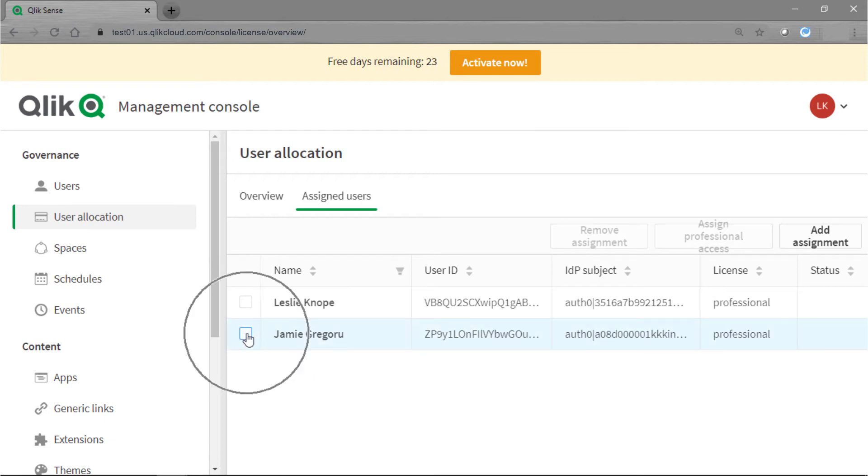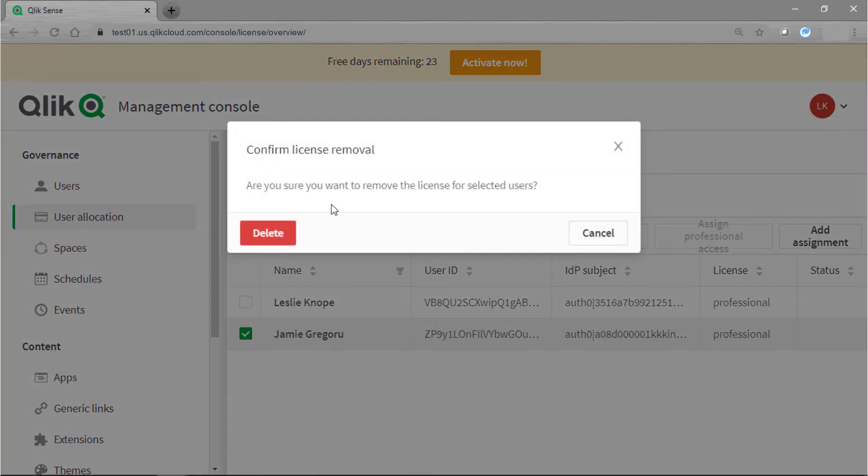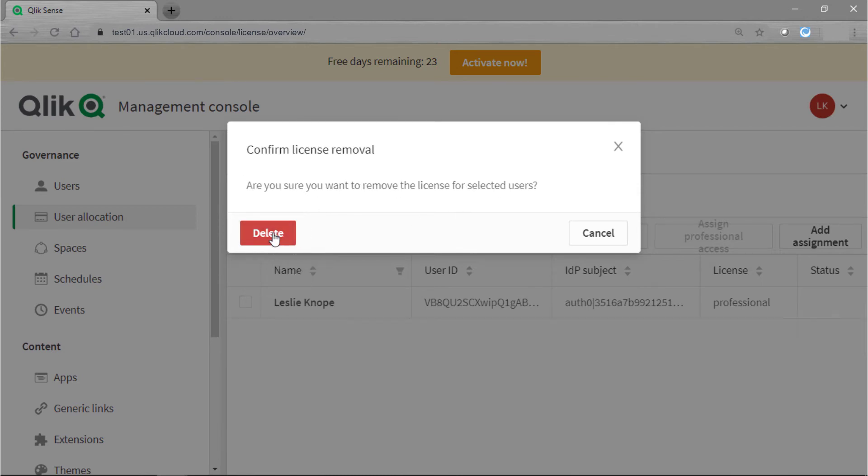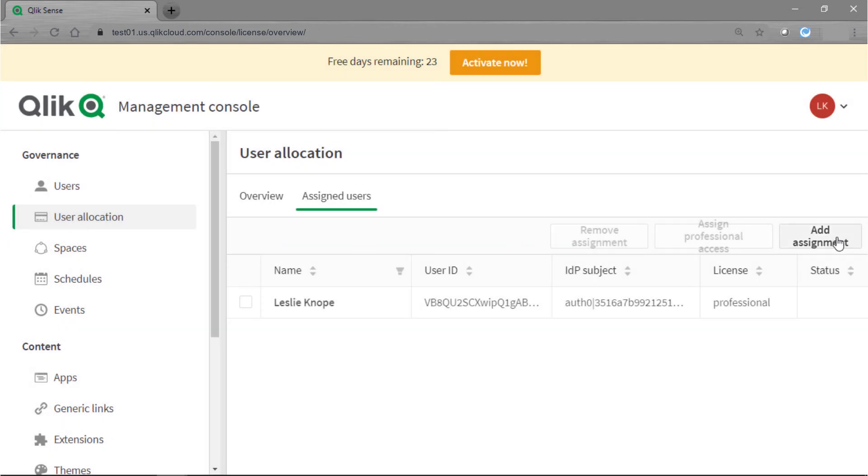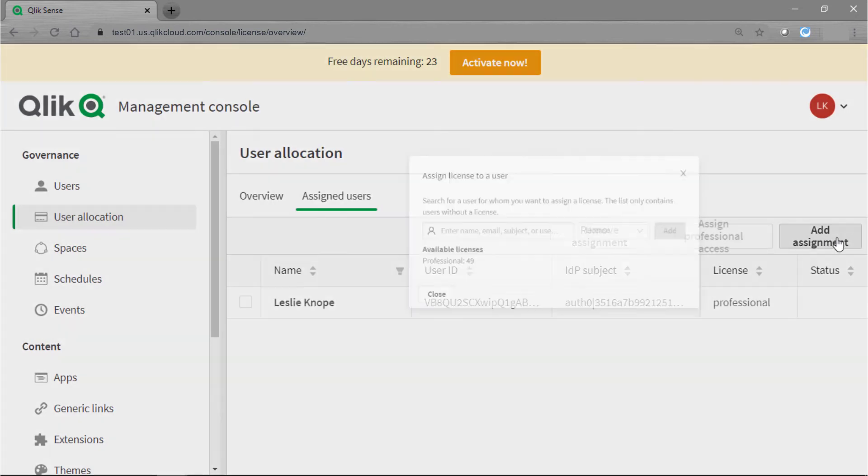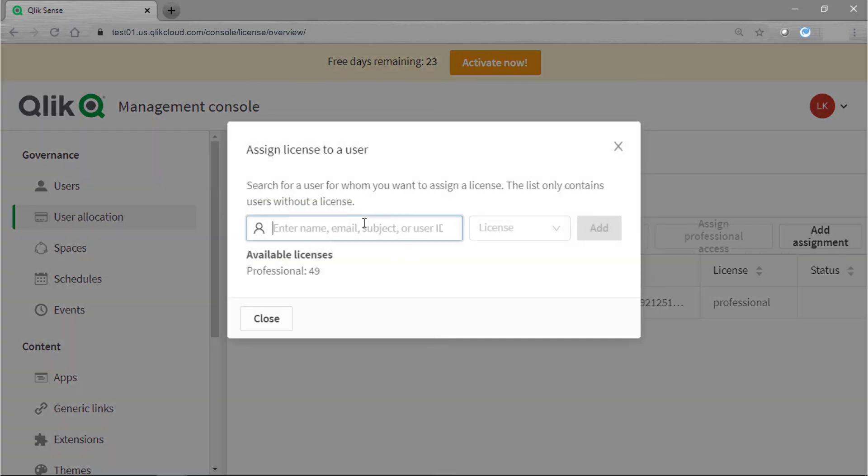You would just click on the user here, click remove assignment, and it's going to ask you to confirm that you want to remove the license for the selected user. Go ahead and say delete and then you can click on add assignment and then you can search for that name.